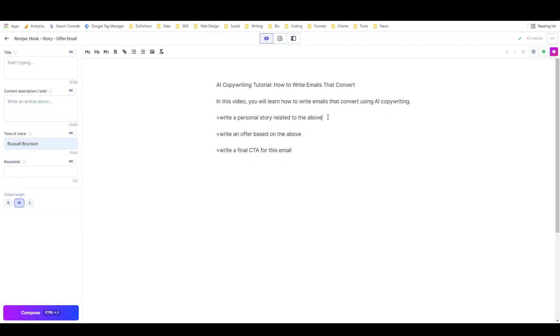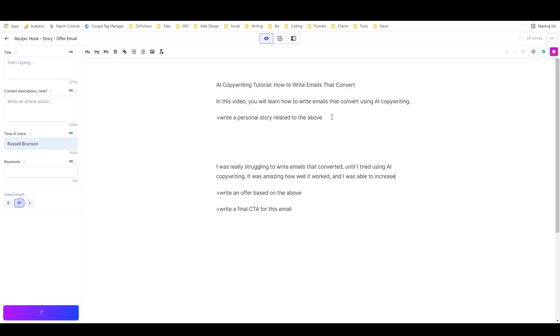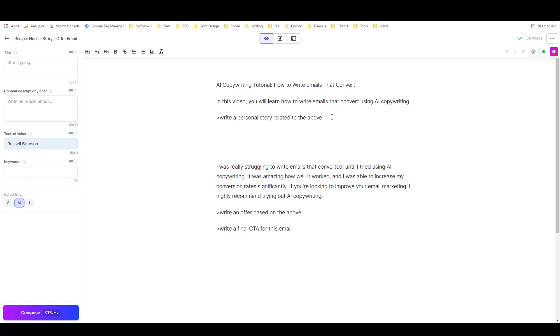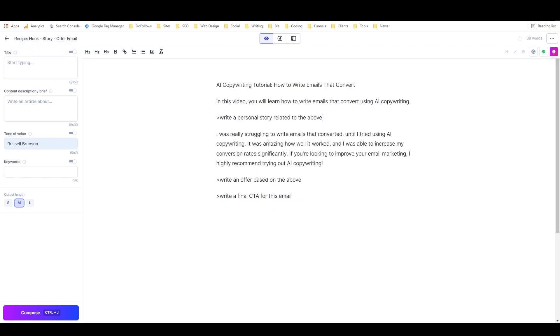Just get rid of that line now, and then 'write a personal story related to the above.' See what it does with this. 'I was really struggling to write emails that converted until I tried using AI copywriting. It was amazing how well it worked, and I was able to increase my conversion rate significantly. If you're looking to improve your email marketing, I highly recommend trying out AI copywriting.' Interesting. I guess it's probably being influenced by the title being up here, but yeah, that's fine. I guess you just have to put your topic into the title. That's probably just a good practice anyway.